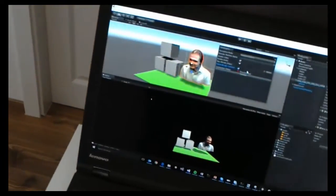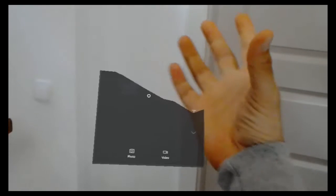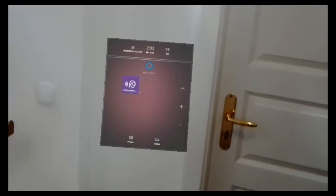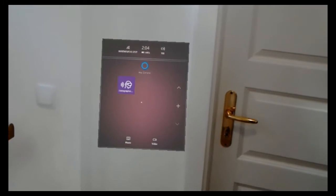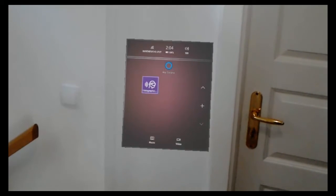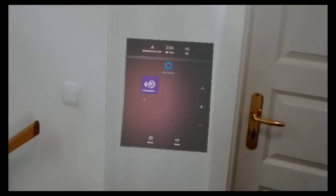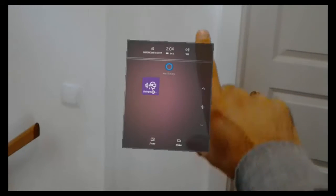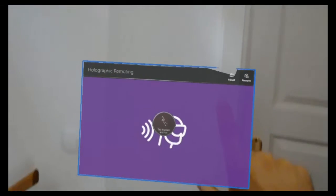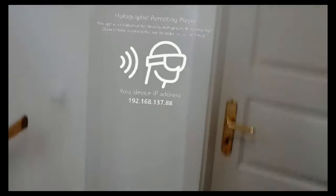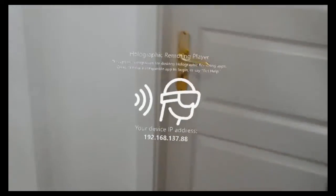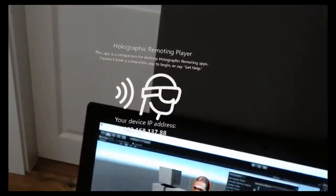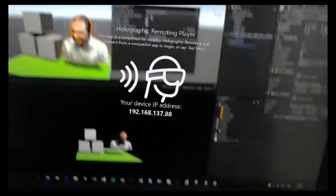And you also need to launch a specific application on the HoloLens. And this application you can download it from the HoloLens Windows store. It's called holographic remoting. So search for that in the store and then install that. Once you launch it, it will show you the IP address of your device which is very convenient. So I can just type it into Unity here.